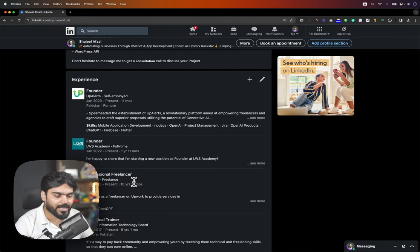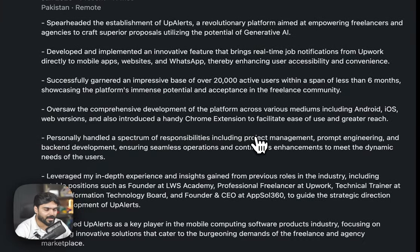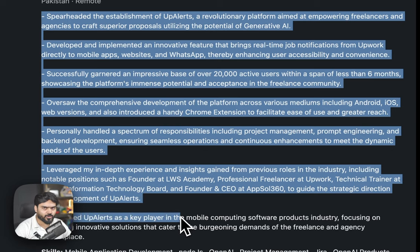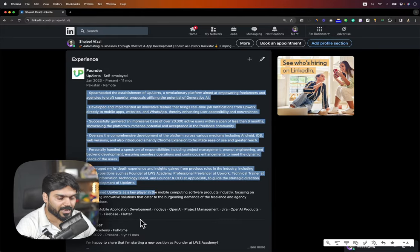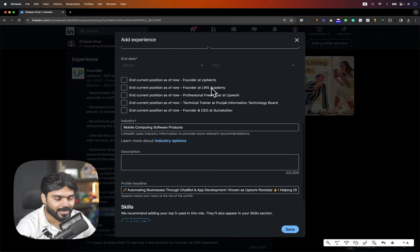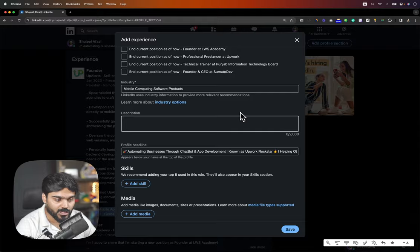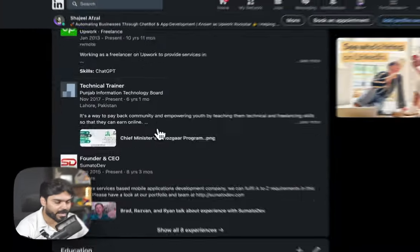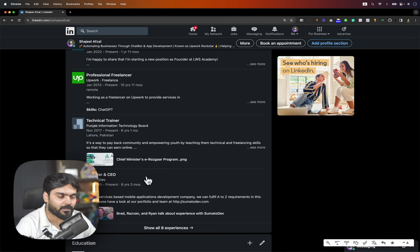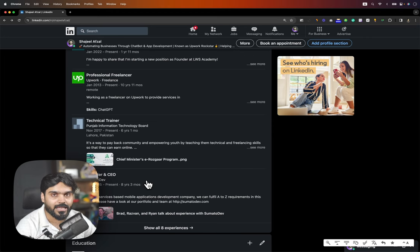Most importantly, do not miss the description in your About section. I have added my experience here because I made an application for freelancers, so I mentioned it and wrote key points. You will click the plus button and add a position. Tools are available to help you write this. If you are working on Fiverr or Upwork, you can add those platforms. If you have any clients, you can add them after getting their permission.